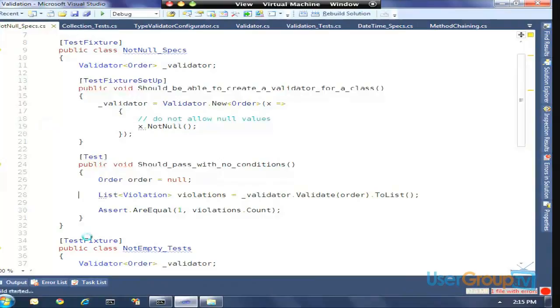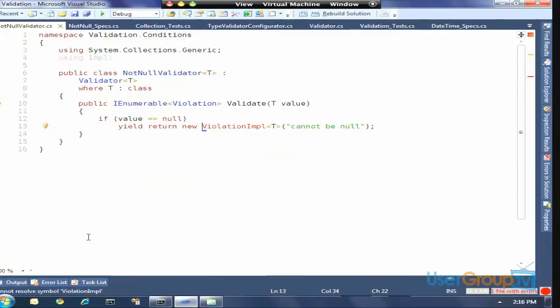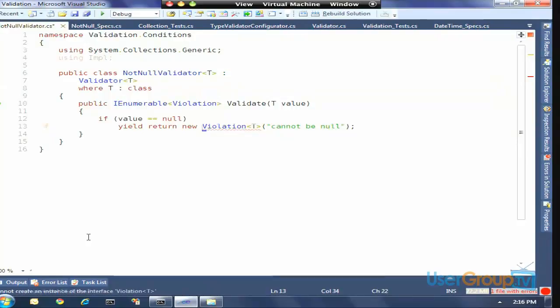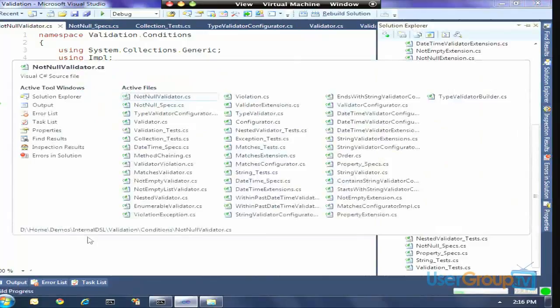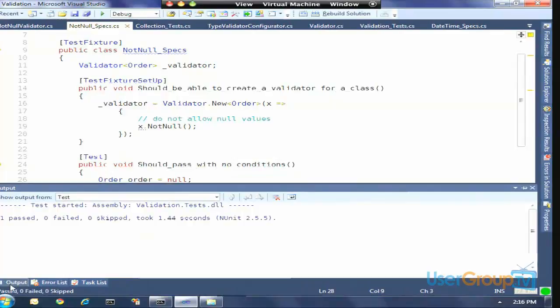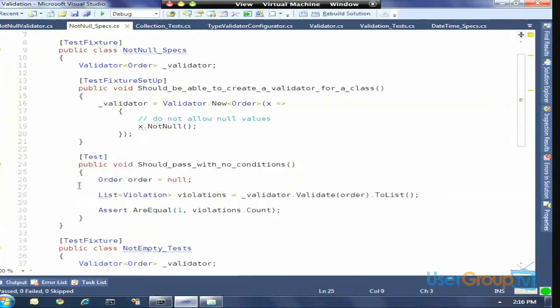Here, where I've defined NotNull, now when Order equals null I expect to get back — using NUnit here to write these unit tests — when I call validator.Validate, I expect to get back a list of violations. I should get a count of one. When I run that test, it passes, because when passing in a null order the validator returns that one violation: the order is null.